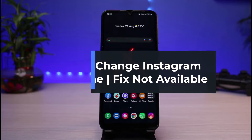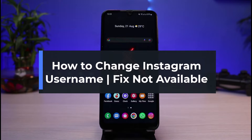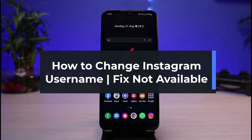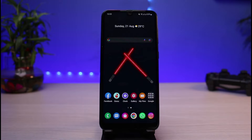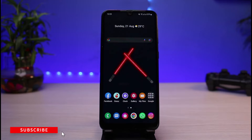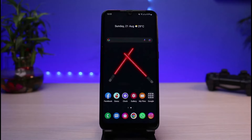How to change your Instagram username on mobile, and how to fix it if Instagram says the username is not available. Welcome back to the channel — I'm Bimu from App Guide, and in today's video I'll show you how to easily change your Instagram username from your mobile app. If you're new here, make sure to leave a like and hit the subscribe button. Without further ado, let's get started.